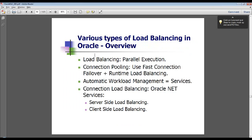Fast connection failure is a new feature introduced in 10G Release 1 in order to provide transparent application failure for application connections that use JDBC, ODP .NET, and OCI. If you are using a JDBC thin client, when a node or instance goes down, the application used to get a node down error. To prevent this, you can trap this error and within no time reestablish a new connection.